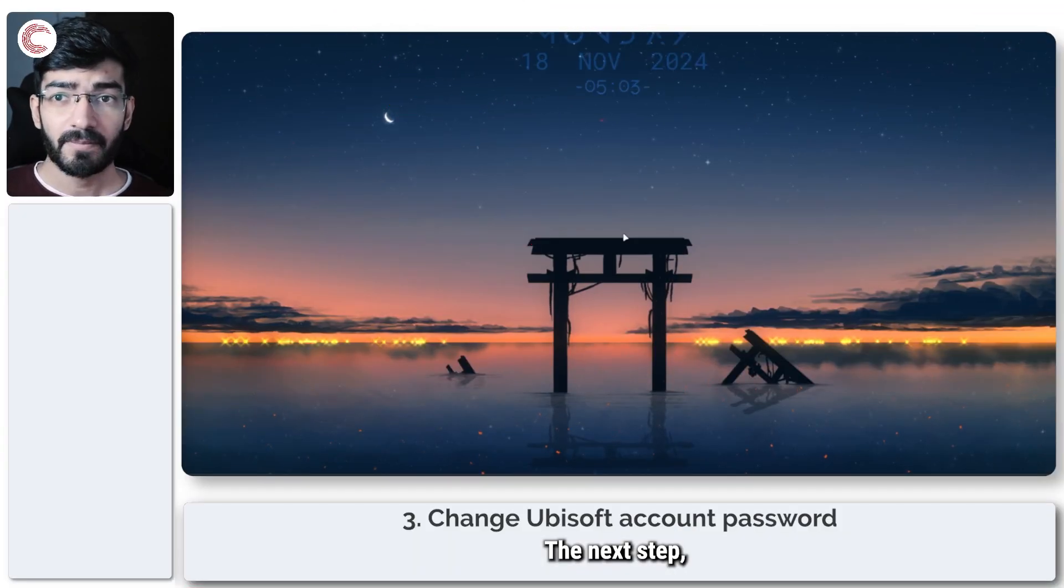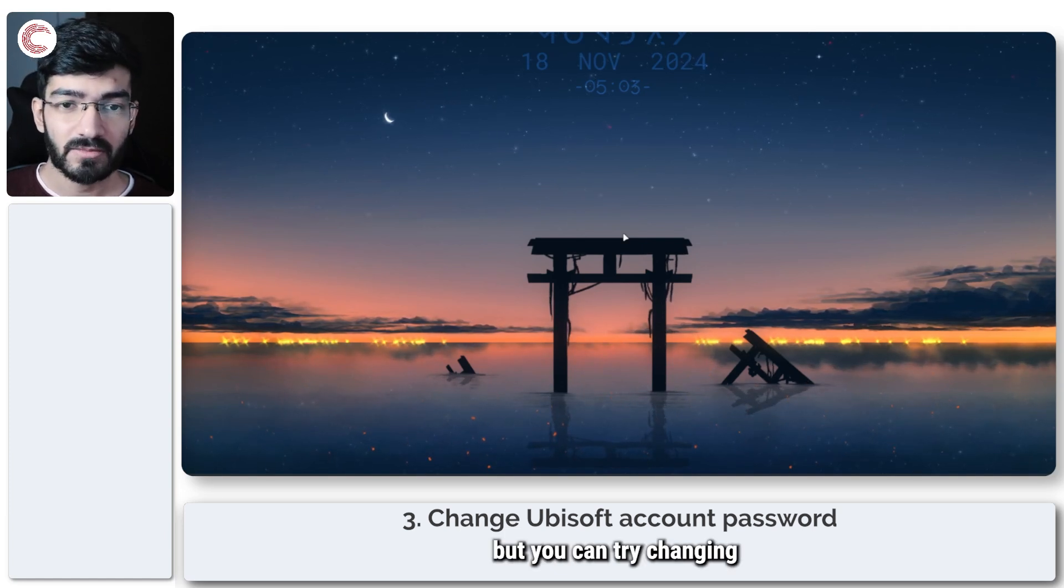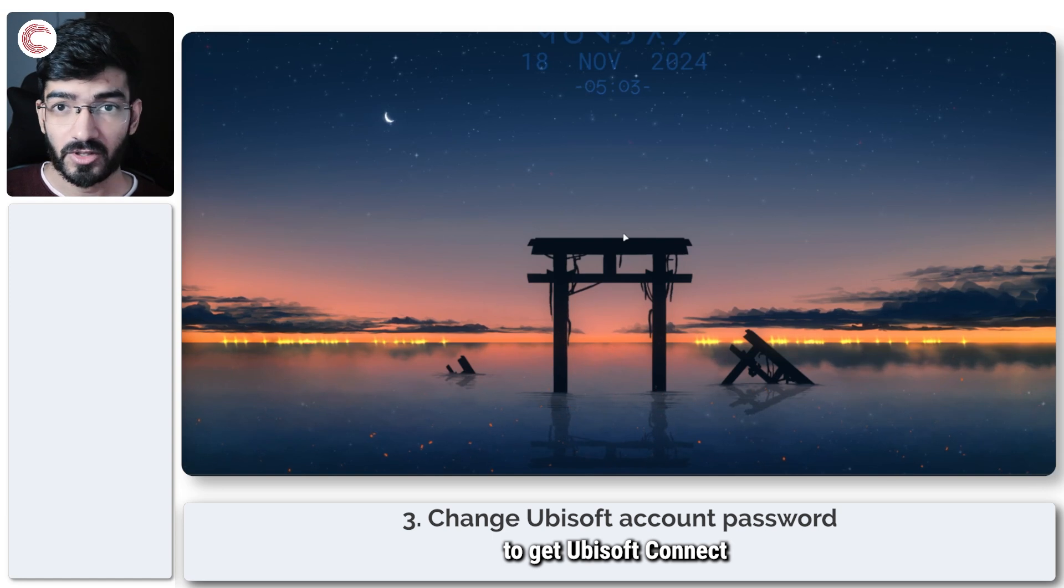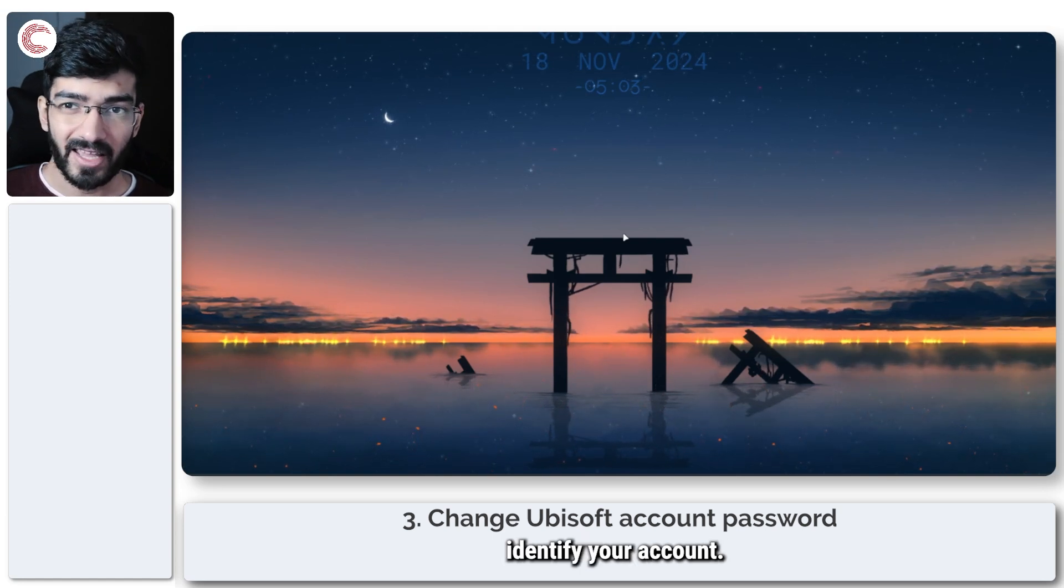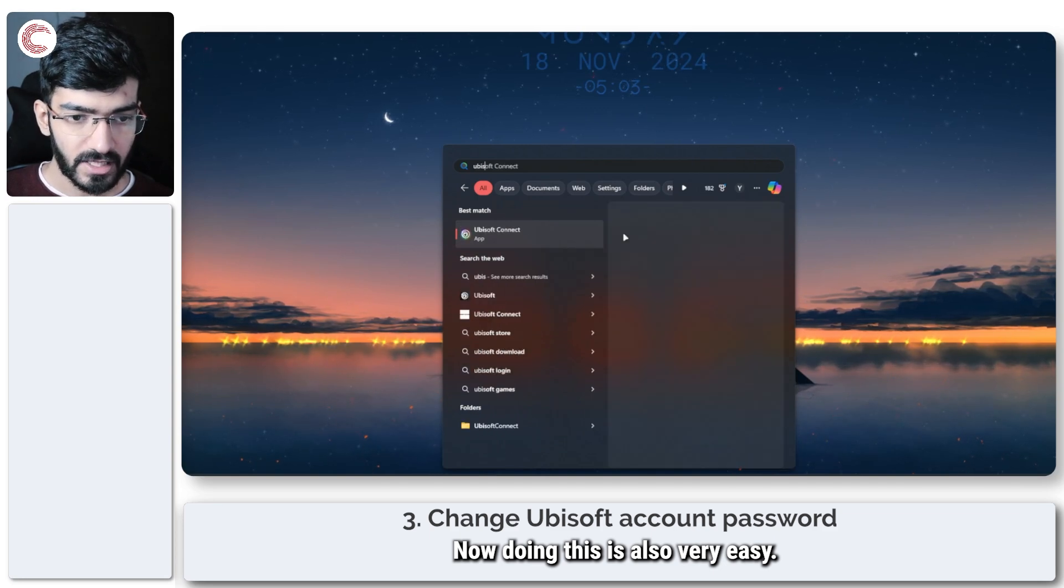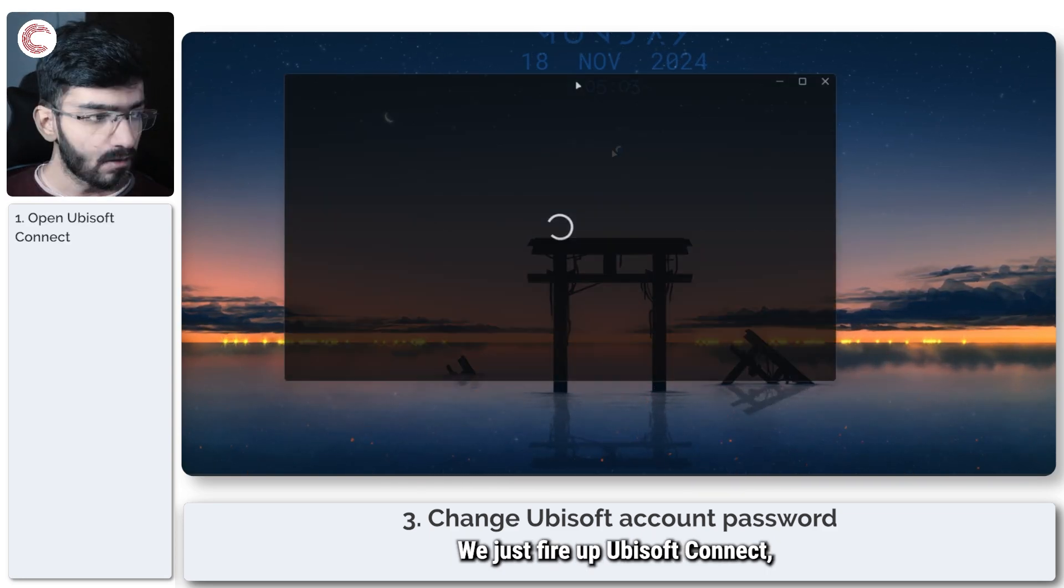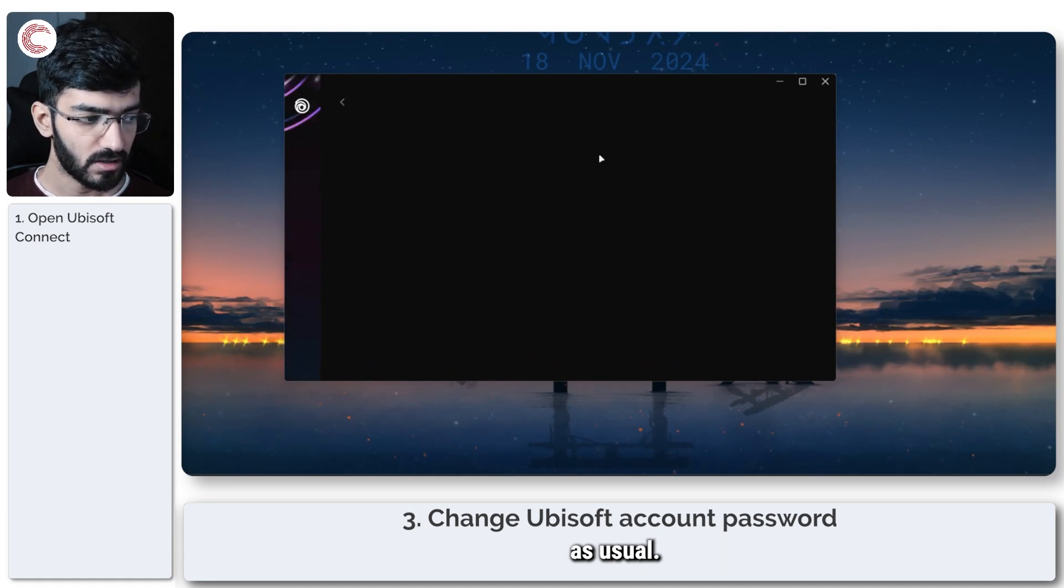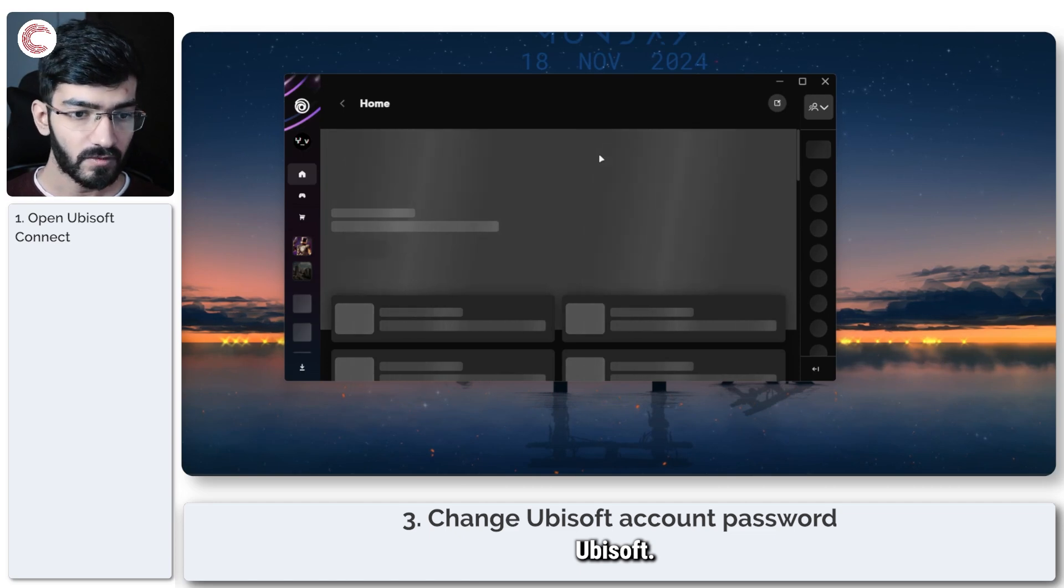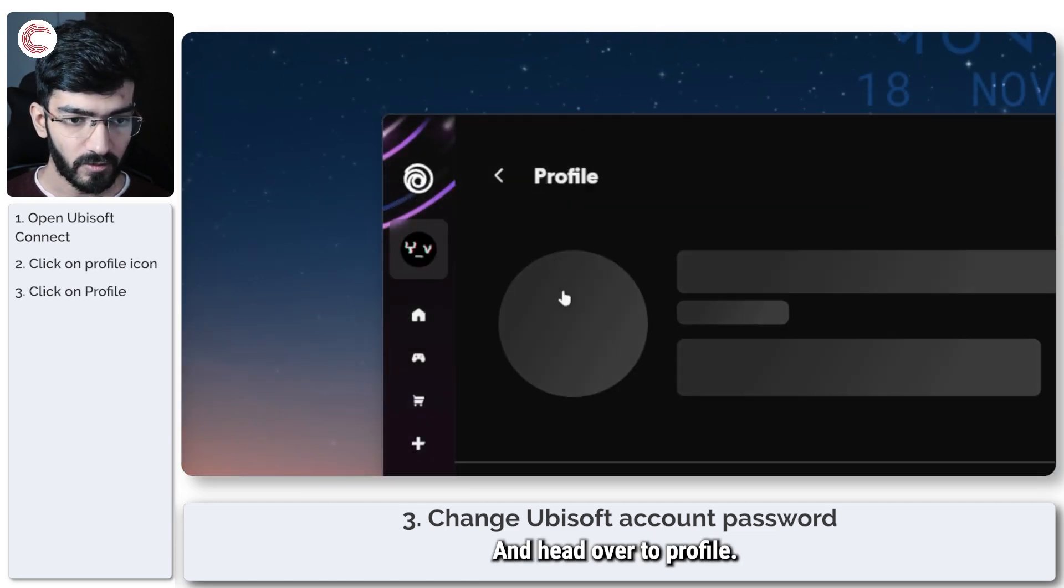The next step—this varies from person to person—is changing your password to get Ubisoft Connect to re-identify your account. Fire up Ubisoft Connect, give it time to load, click on your profile icon, and head over to Profile.